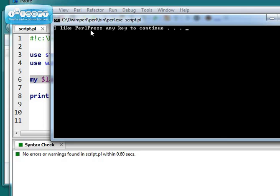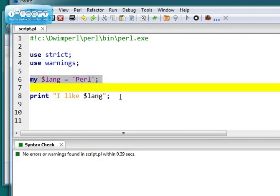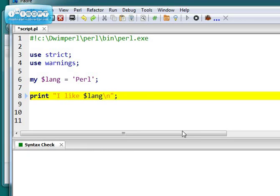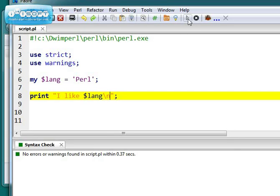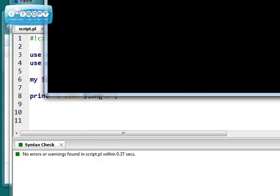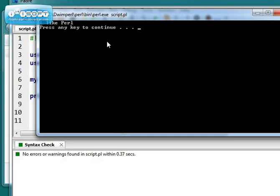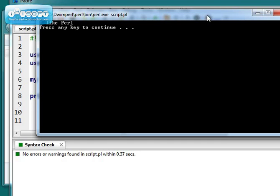Now it's a little bit ugly that the press any key to continue shows up on the same line. So what you could do, you could put a backslash n in here for a new line. Save that change. Run it again. And at least you get the press any key to continue on a new line. Looks a little bit better.